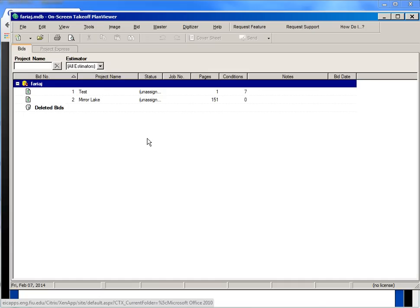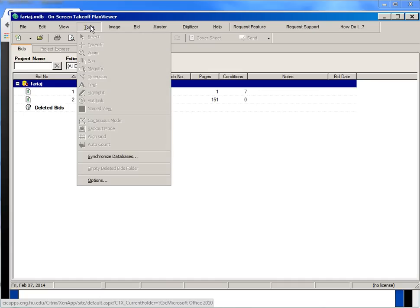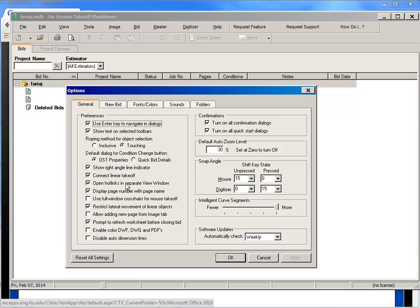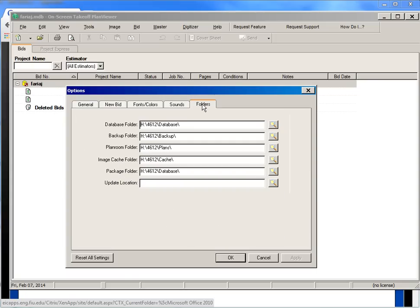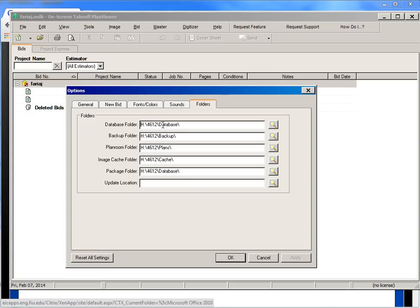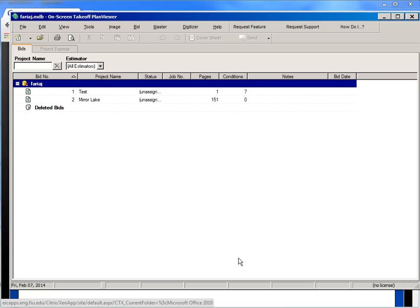The first step, as always, is going to be to check the directories. So you go tools, options, check your folders, make sure that these are directed to your H drive 4612, then we have database backup, plans, cache, and database. That has to be the first step every time that you open on-screen takeoff.